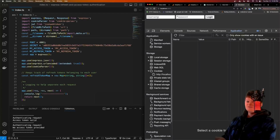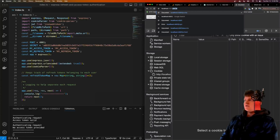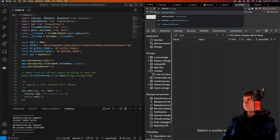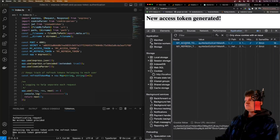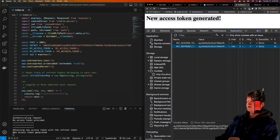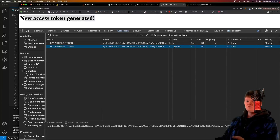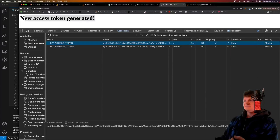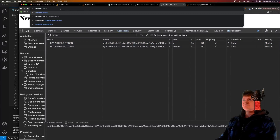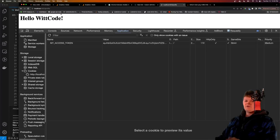Now let's say we delete this access token and try to access this route — we get redirected to the login page. But we still have a refresh token, and we can use this to get a new access token. So if we now go to /refresh, it'll say 'new access token generated', and you can see our access token and our refresh token. The refresh token is only sent in requests to /refresh, while the access token is sent to anything. Now we have a new access token regenerated, and if we go back to profile, we have access again.